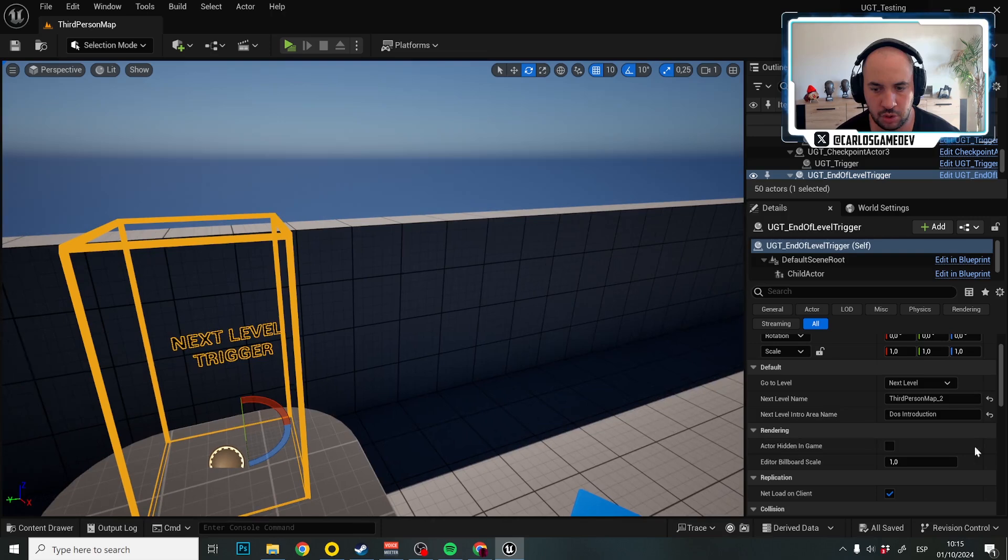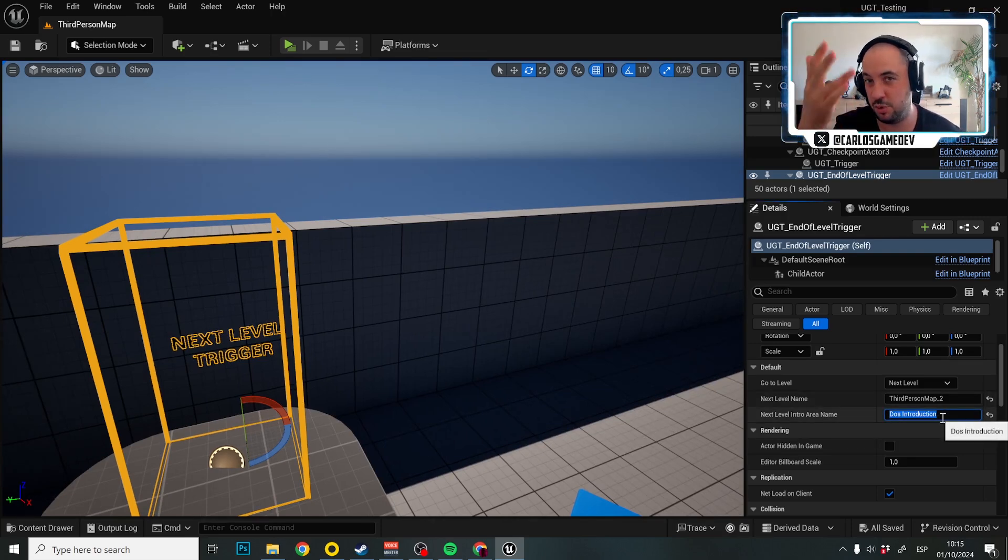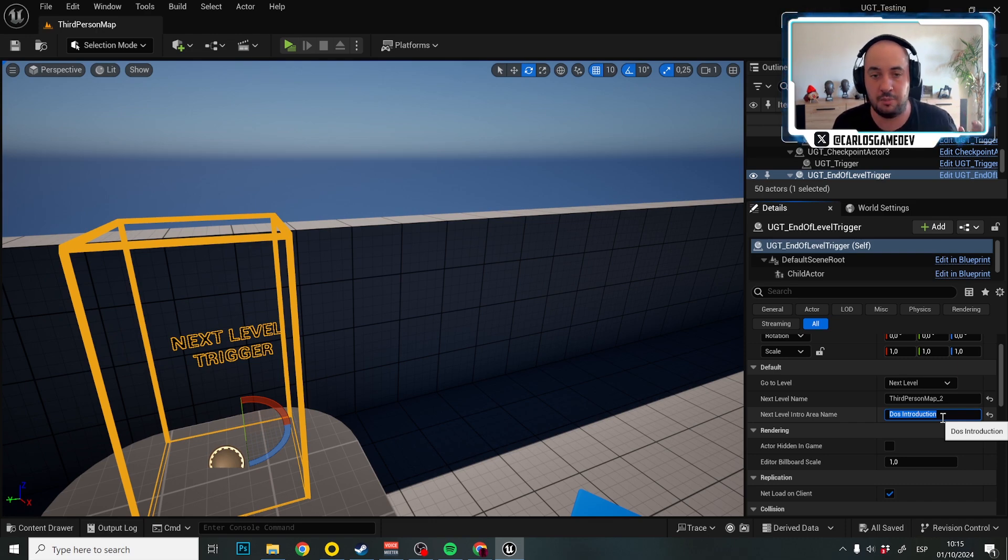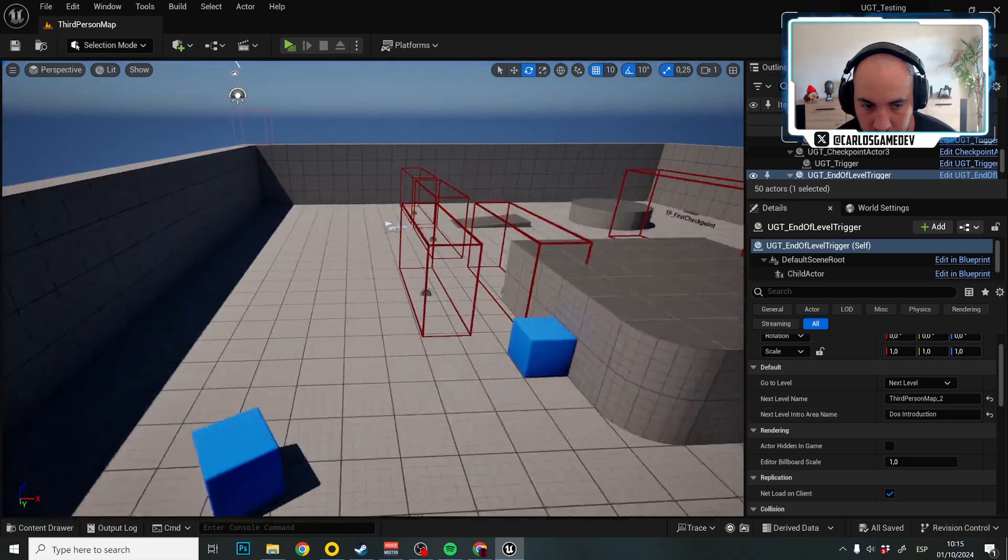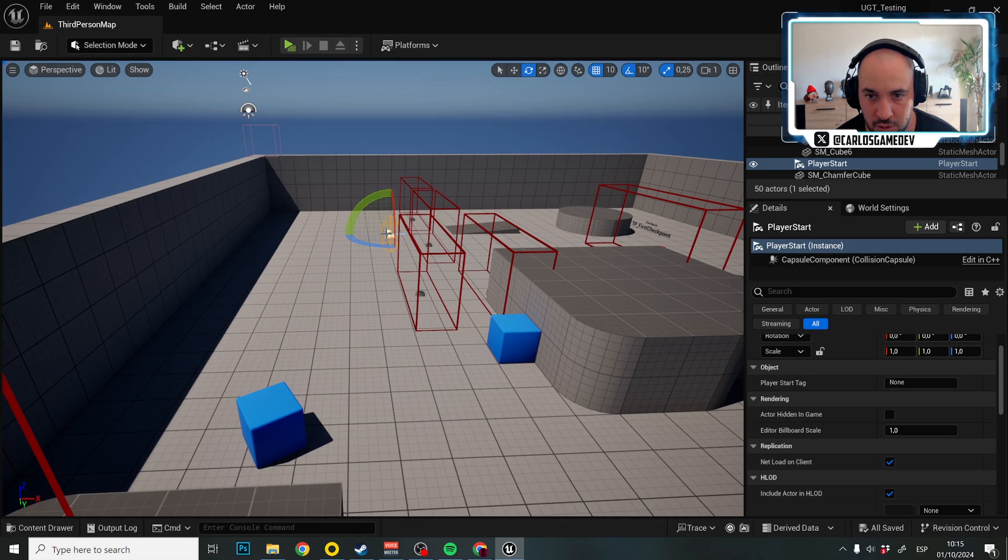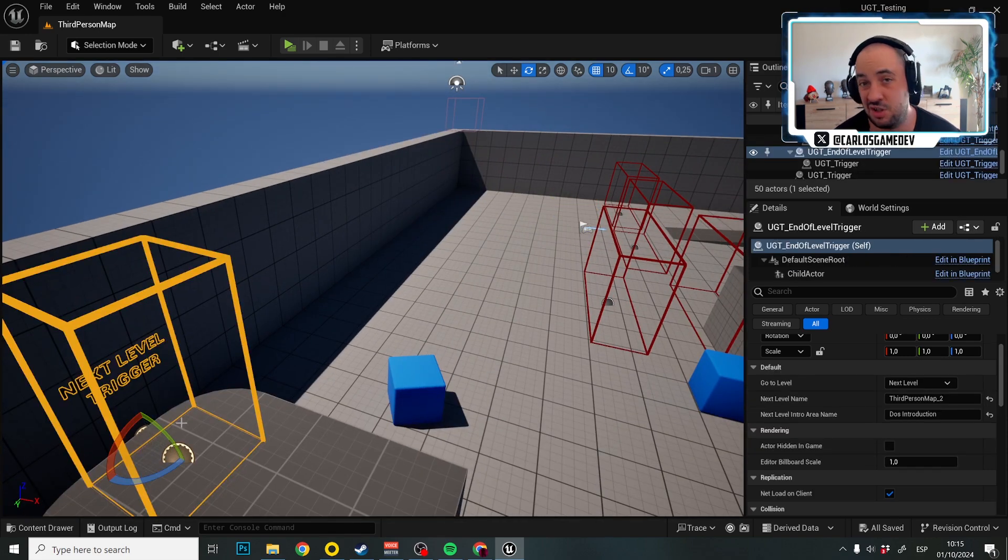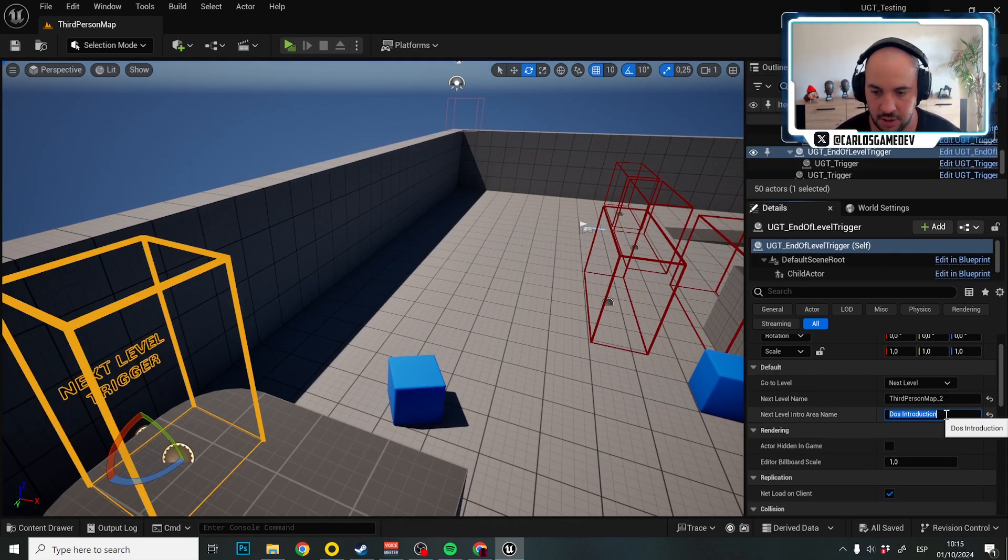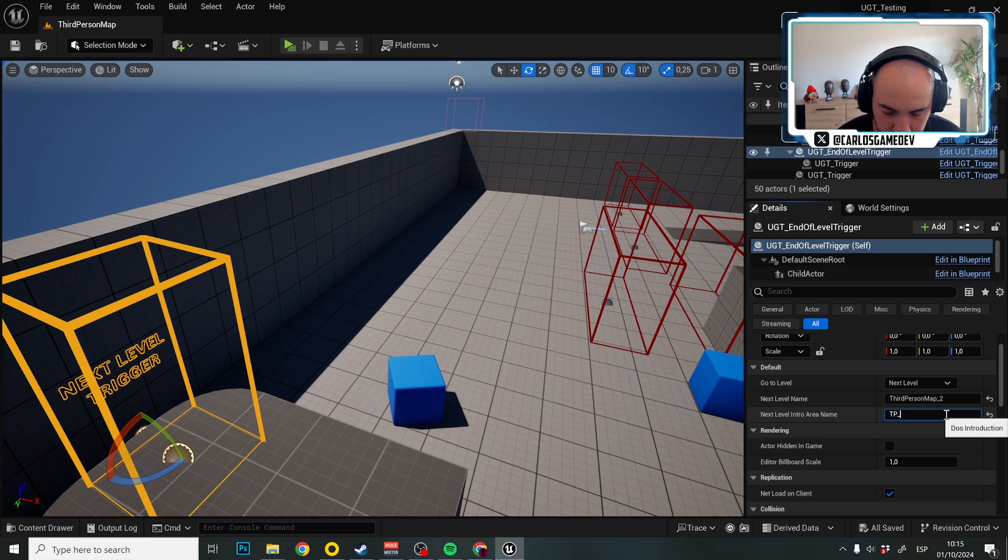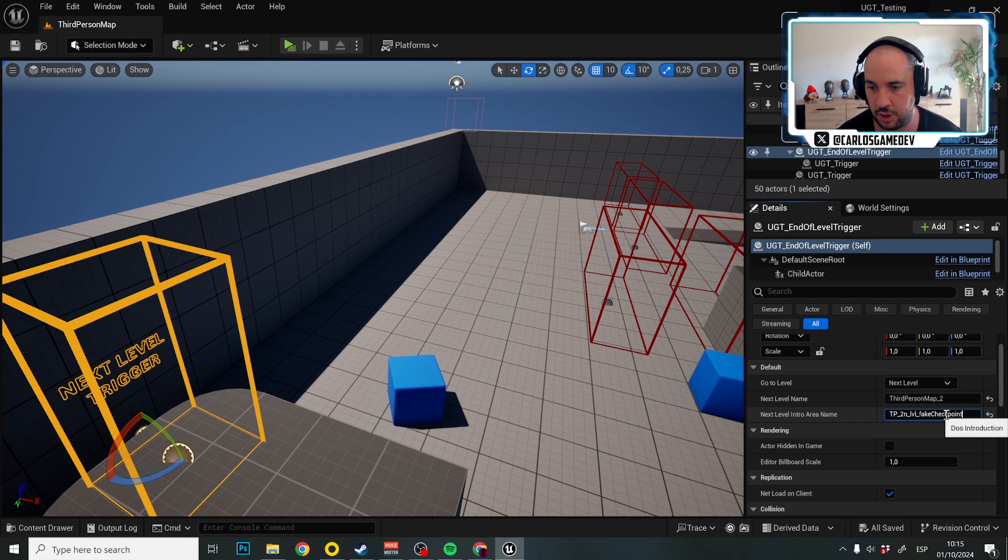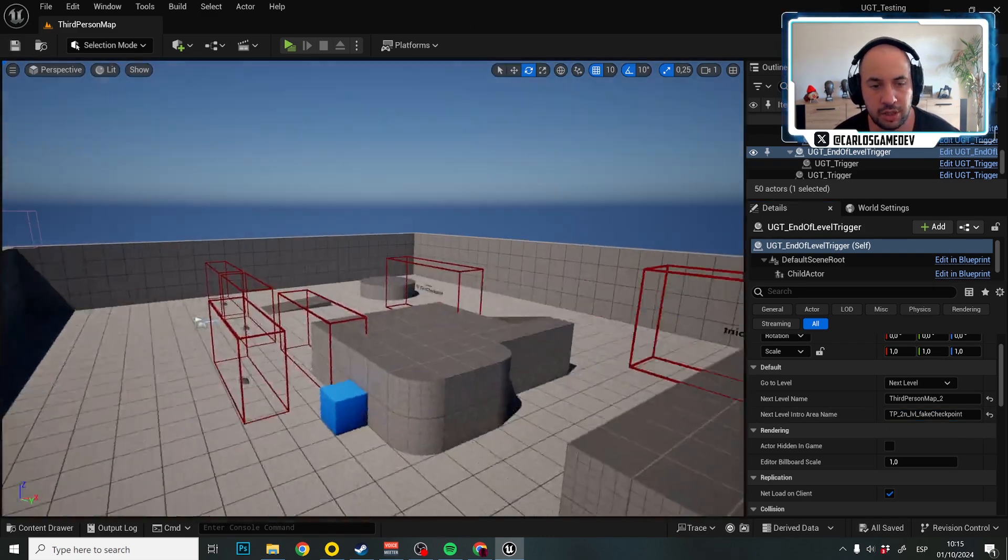And this is the Next Level Intrarian Name. This is important because this is going to be a fake checkpoint because it is not really a checkpoint, but it's the player spawn of the level. In Unreal, it's actually called player start. So, just to give it a name in the save game. For example, third person second level fake checkpoint. You'll see what I mean and where this info actually starts.